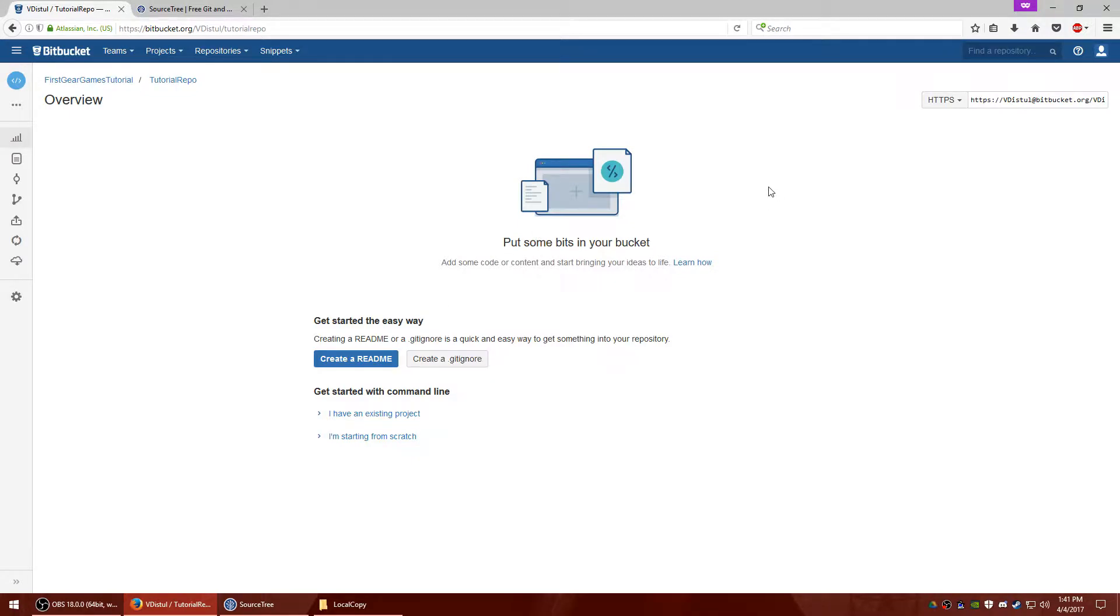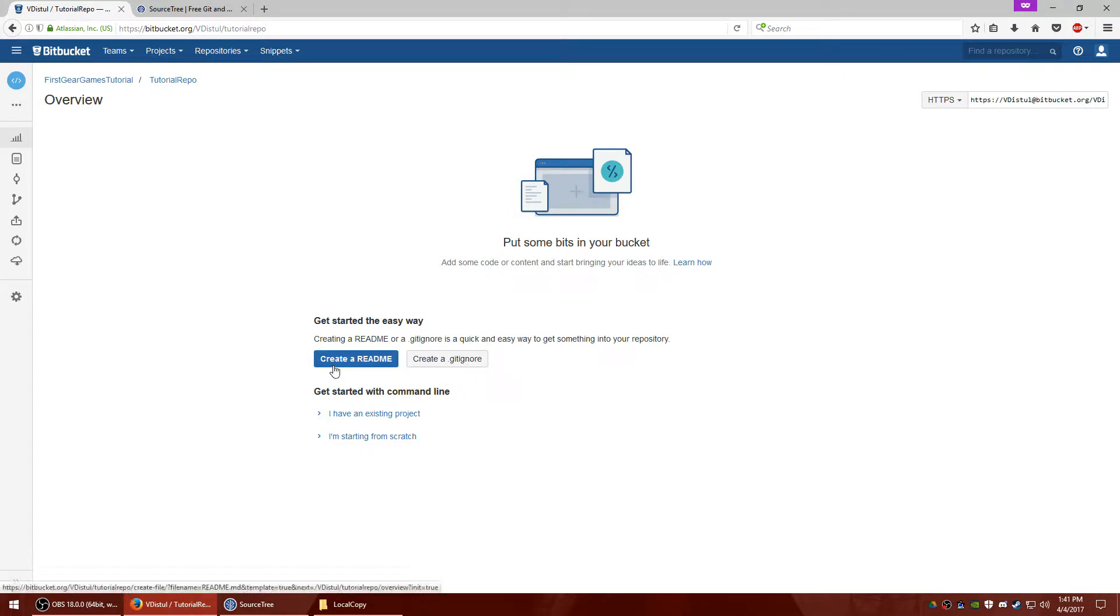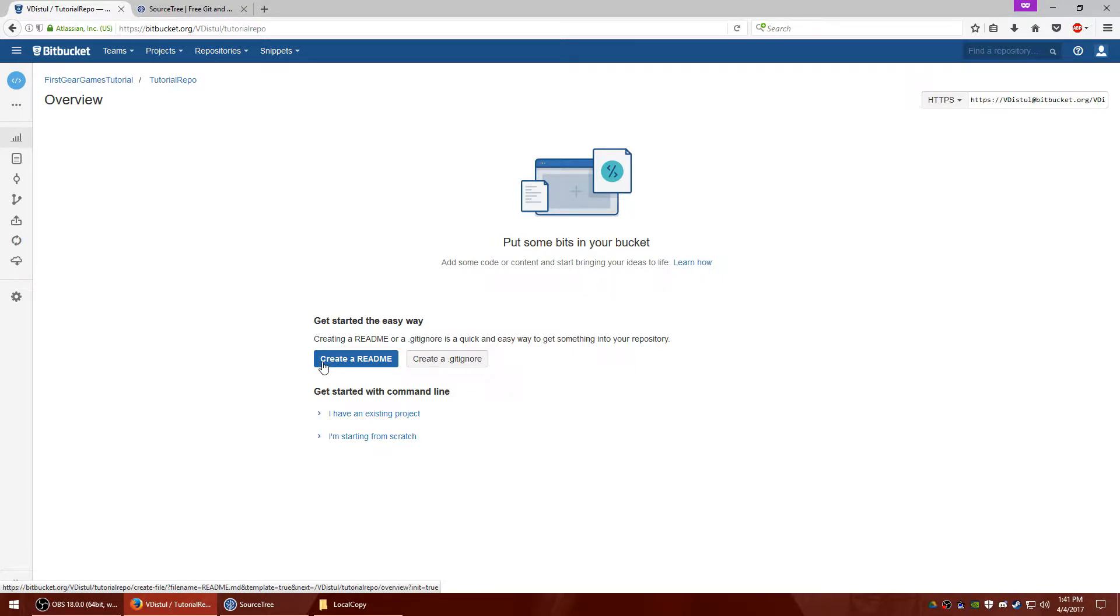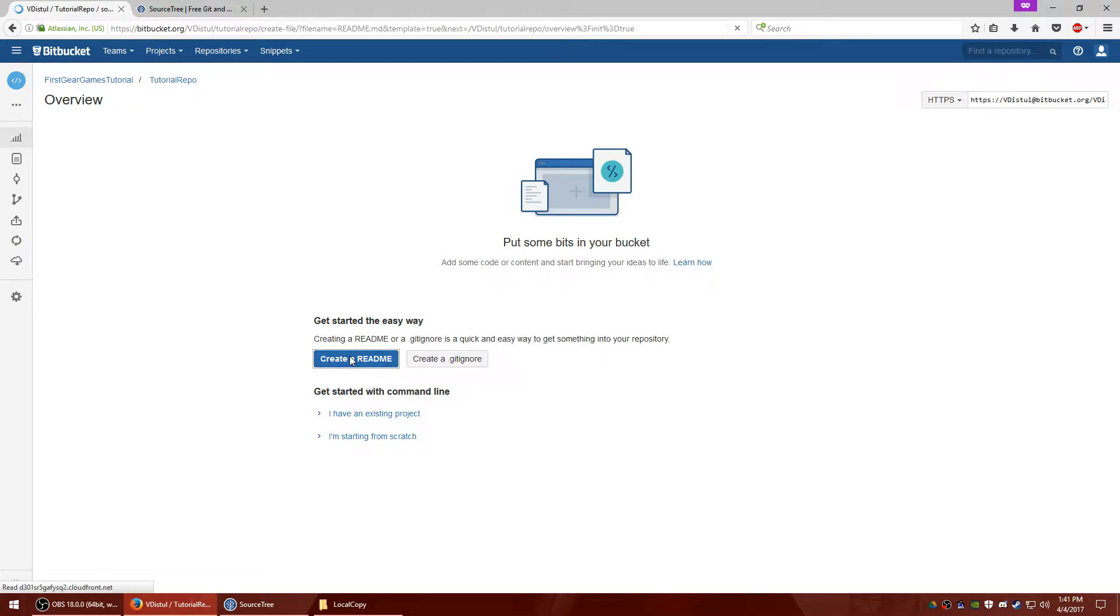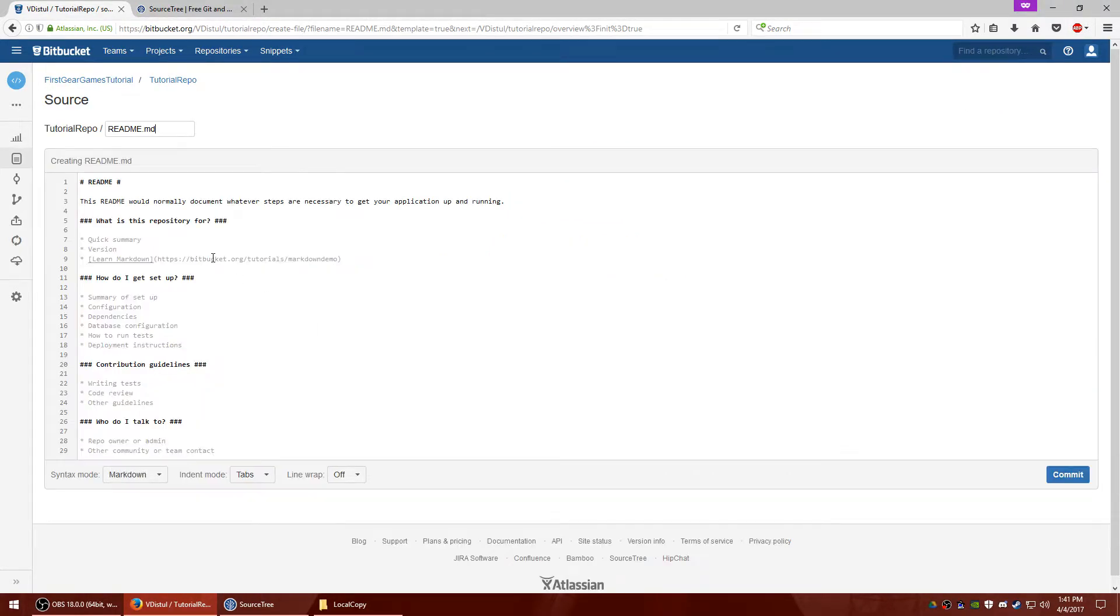You'll end up at a page like this. So you have create a gitignore, which I'll talk about later, and create a readme. Readme just essentially is what it says. When you download anything that has a readme, it suggests that you read it first as information about what you're downloading. We're going to do the gitignore later, so let's go ahead and create a readme now. I'm going to leave it at the default and just go ahead and hit commit.